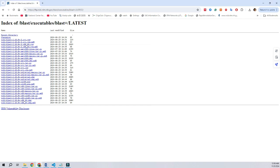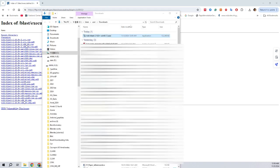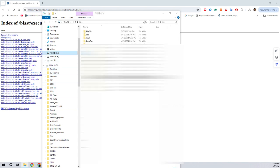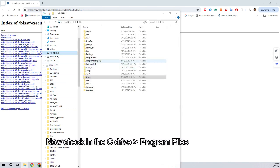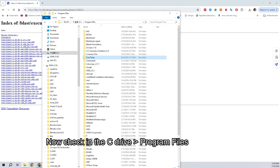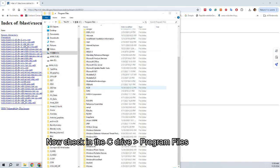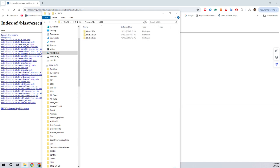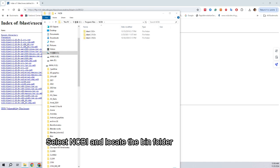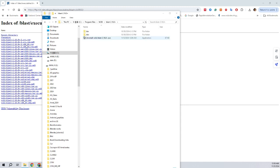Next, what we have to do is we have to set environment variables. Once it is done, we can use these commands anywhere, in any location or any folder inside your computer. For that, what we have to do is we have to locate the bin folder of the software installation and copy the path of it.